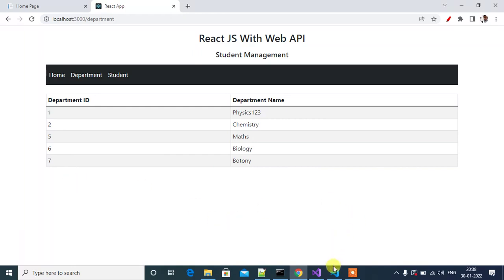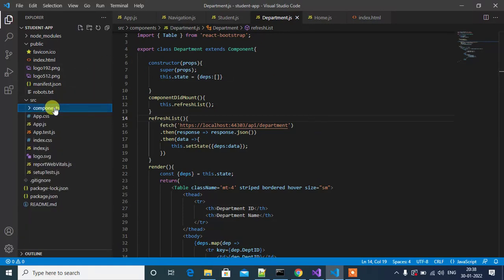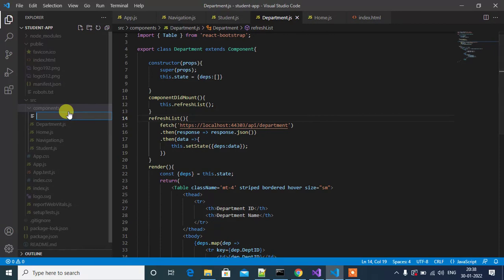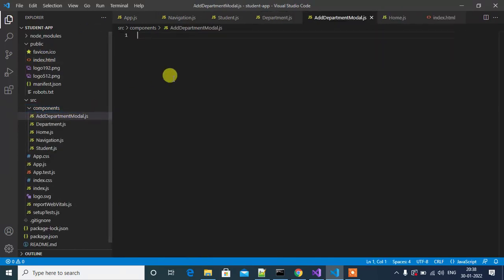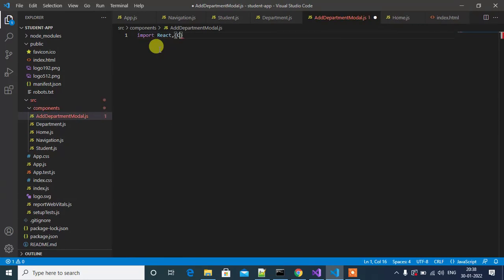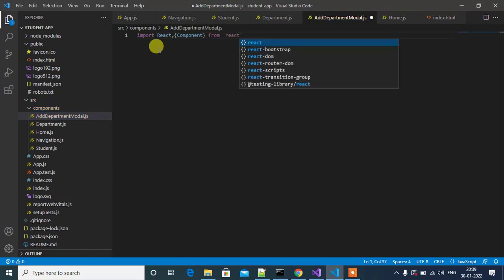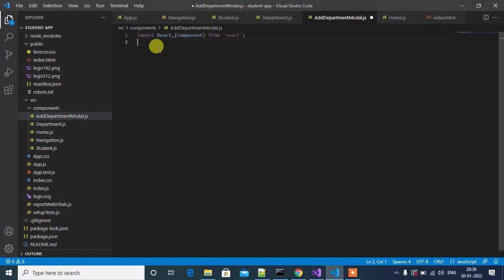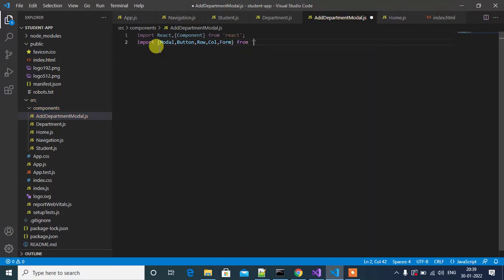Go to Visual Studio Code editor. Let's add a new component — right-click on components, then click New File: AddDepartmentModel.js. Let me add the necessary imports and HTML contents. Import React, then Component from React — this is mandatory for all components. Next, import Modal, Button, Row, Column, and Form from React Bootstrap.